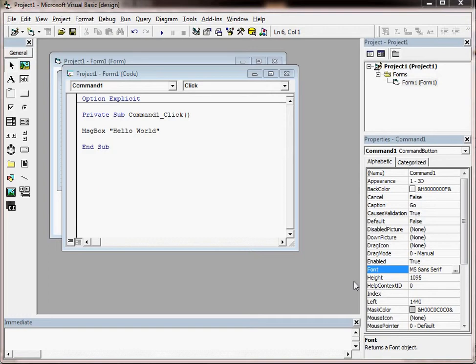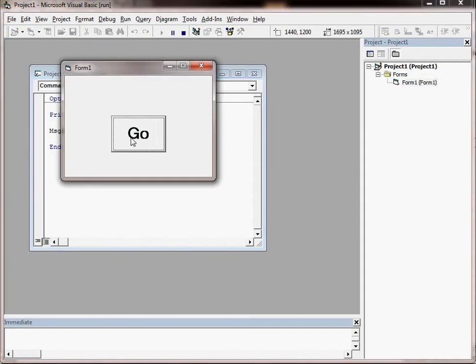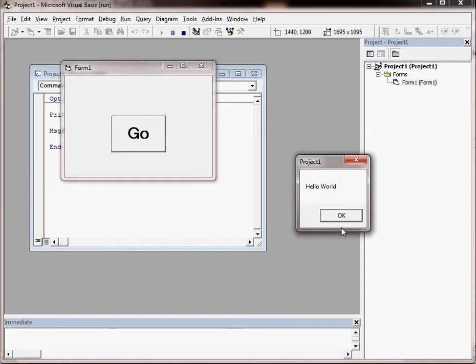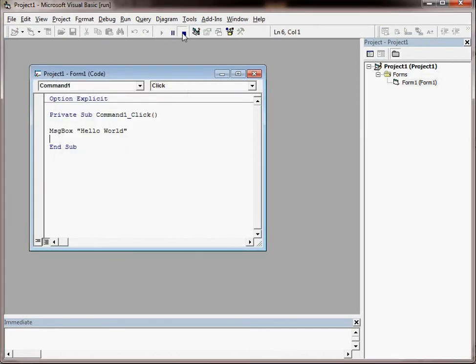There's a few more things to think about, so this video will just quickly go through those considerations. We've got our Hello World application here and we're ready to save it.